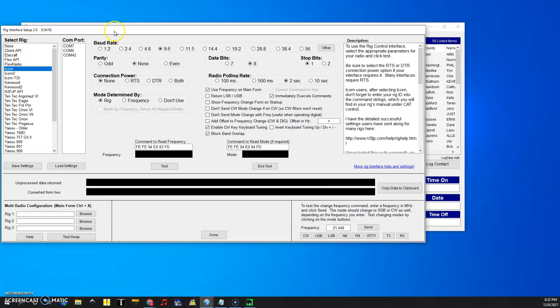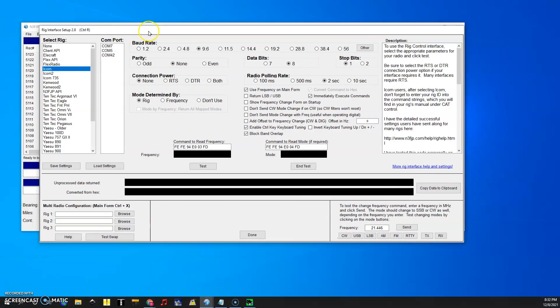And now rig interface looks like this. You can see over here in the COM port you have COM7 which is the radio. If you try that it's going to tell you it's not going to work.